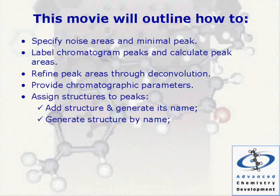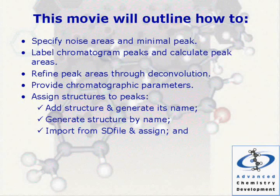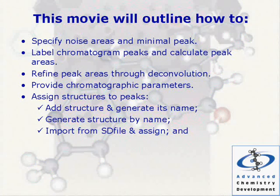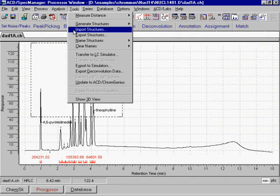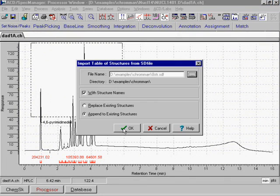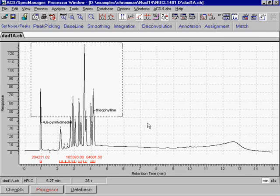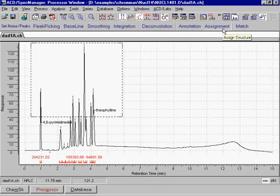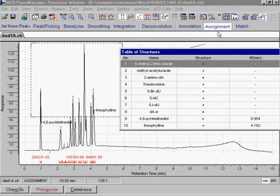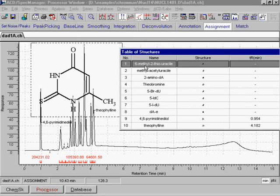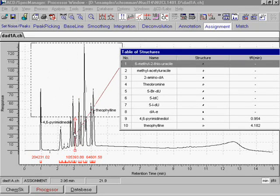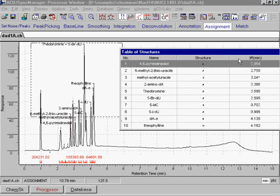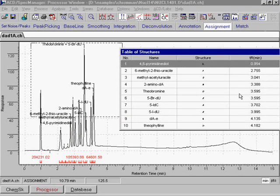Import from SD file and assign. A set of structures can be imported from an SD file. Each of them can then be attached to the corresponding peak using the assignment tool. The retention times of the peaks are automatically added to the table of structures.